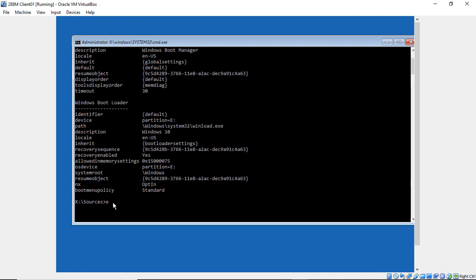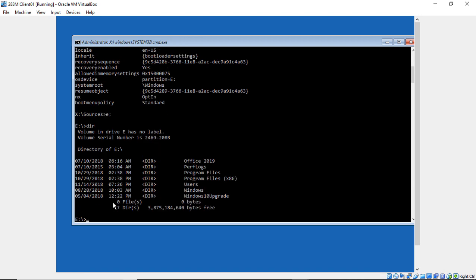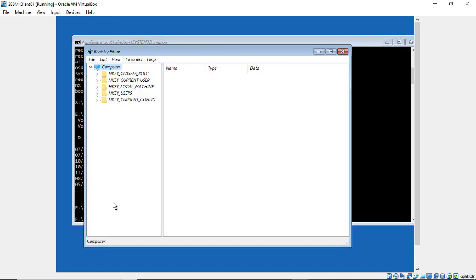Type E colon and hit Enter. If I do DIR for directory, we can see the Windows folder. Now we need to type regedit. This is the same command you would type if you were booted into Windows to edit the registry.